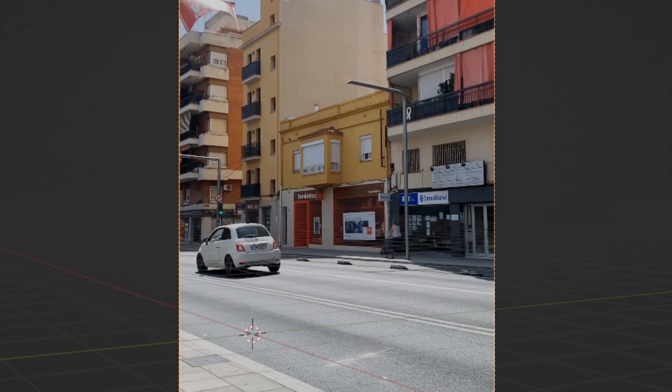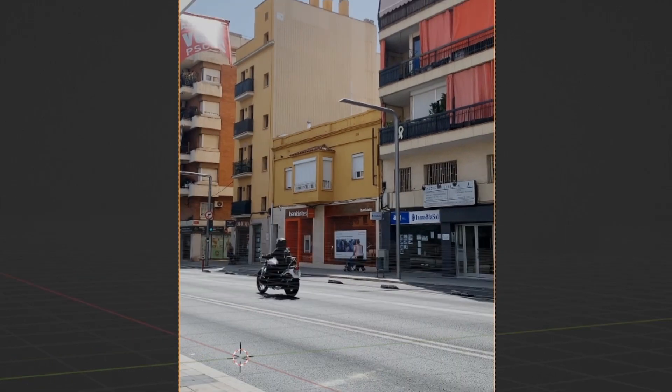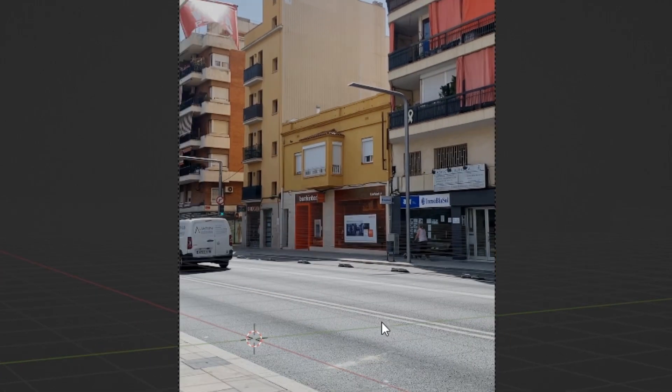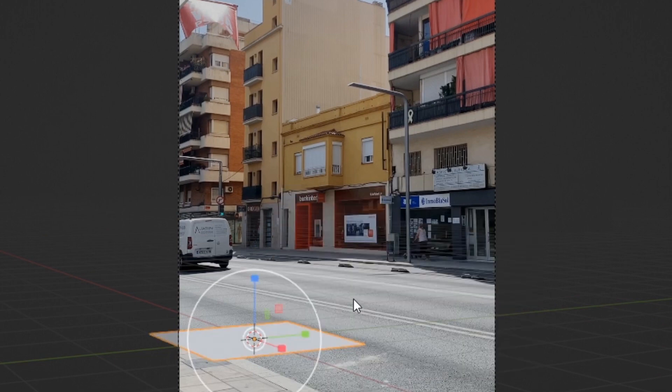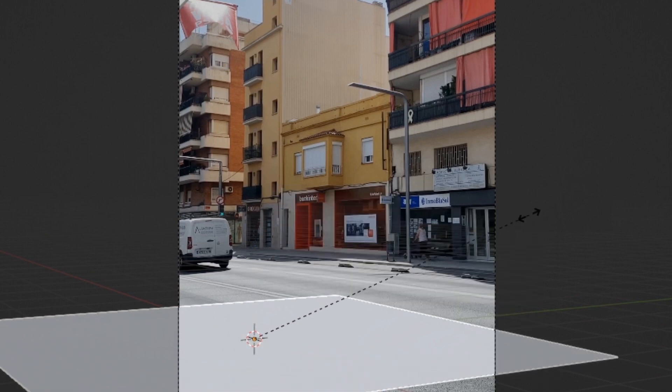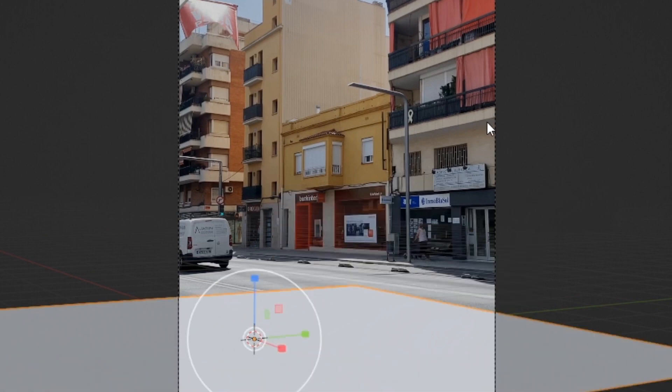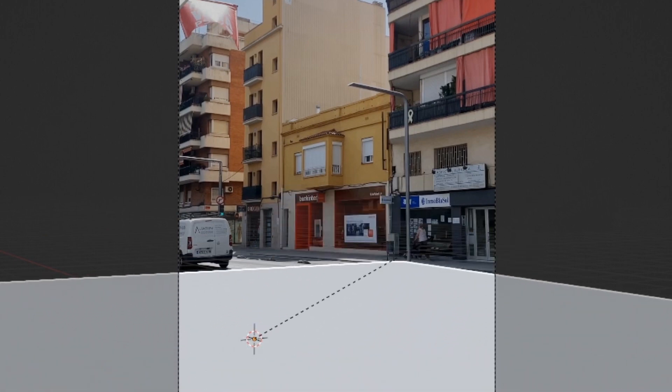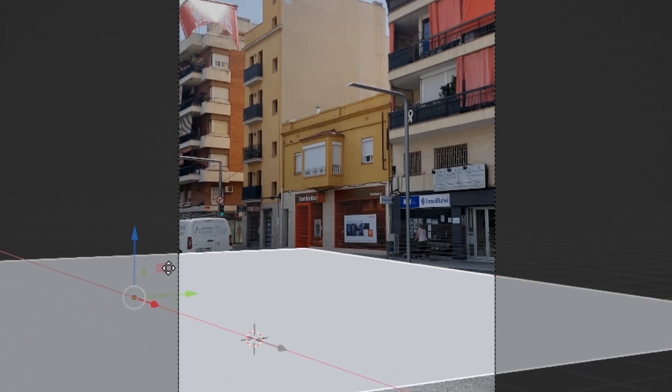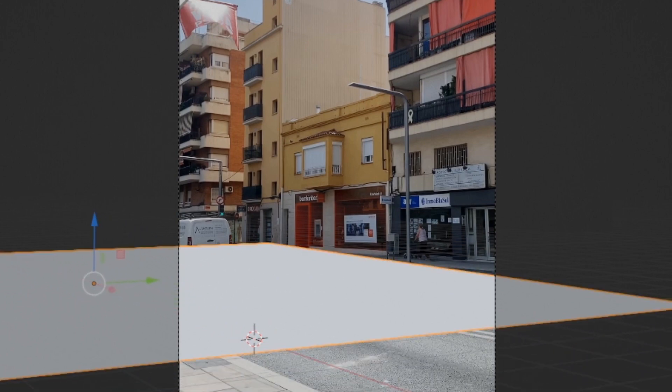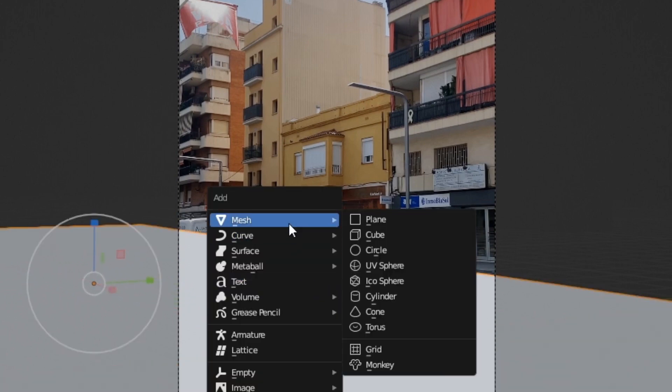Once the background image is set up, we can then create a ground plane to see if the perspectives match. If they do not quite line up first try, you can always adjust the angle of the camera inside Blender.